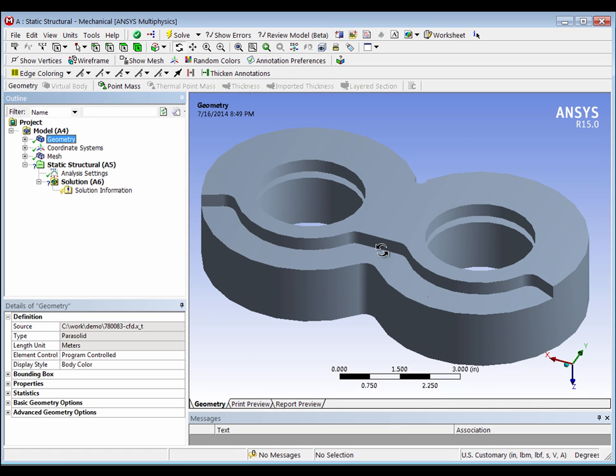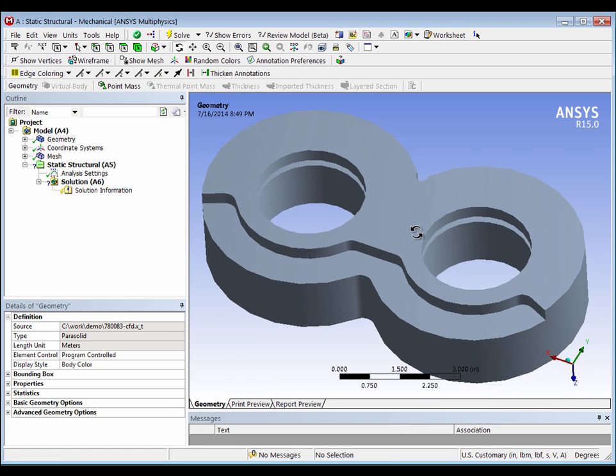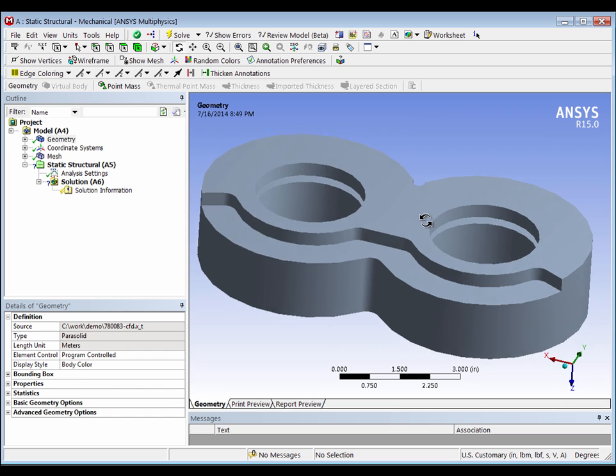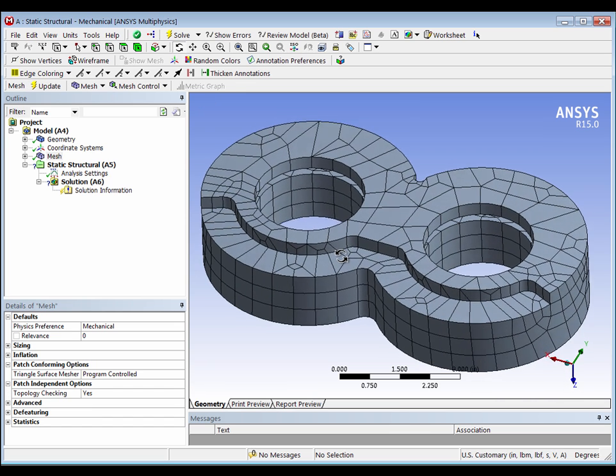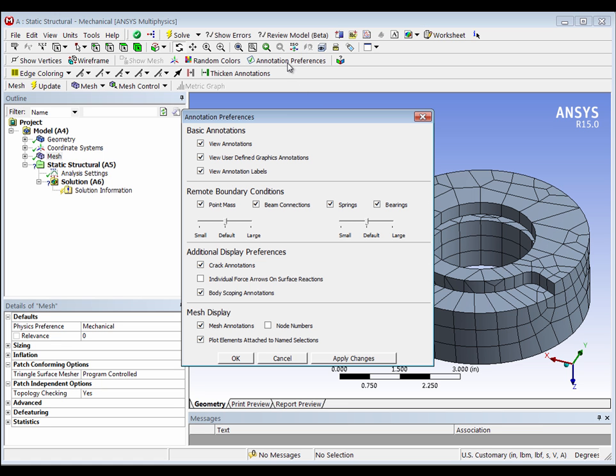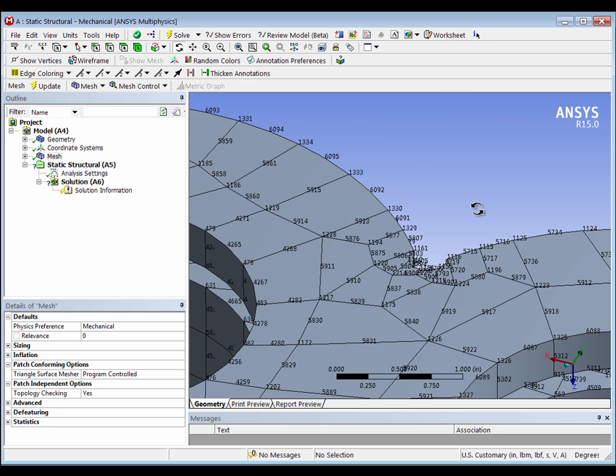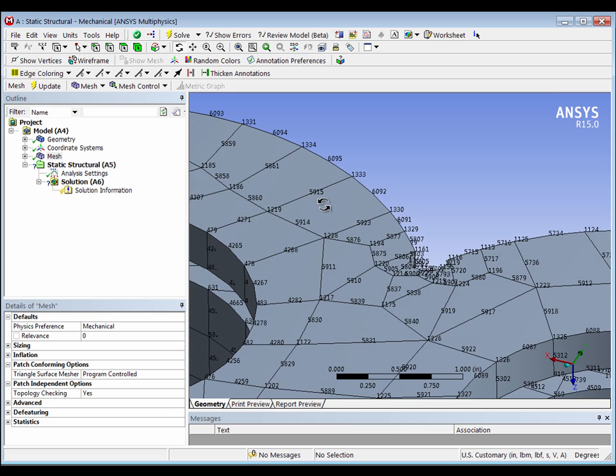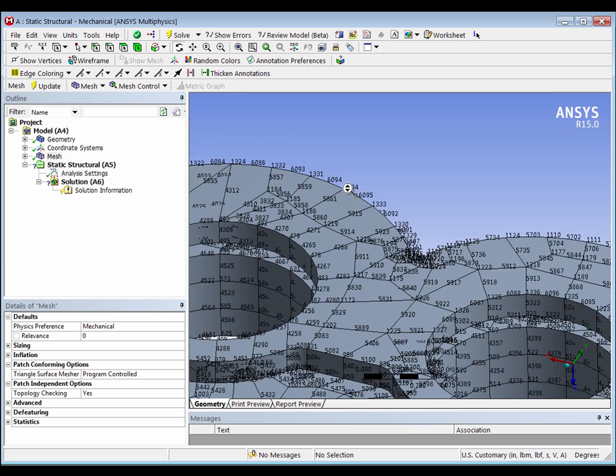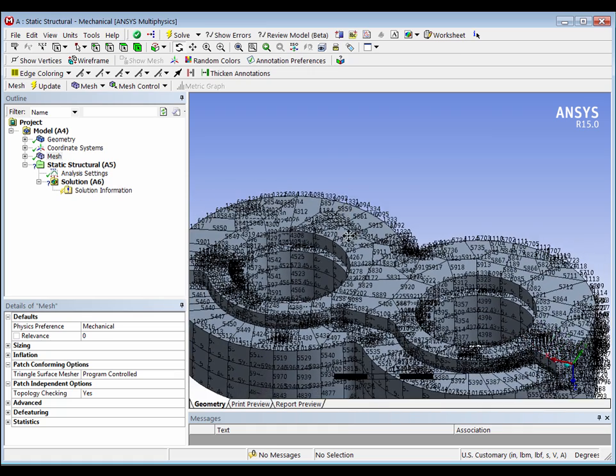This video shows how you can identify where a given node number is within your model. We'll identify node number 1,000. One thing we can do is turn on the node numbers to see if you could spot that. You can peruse the model to see the various node locations. But really, we want to identify a given node number within the model.